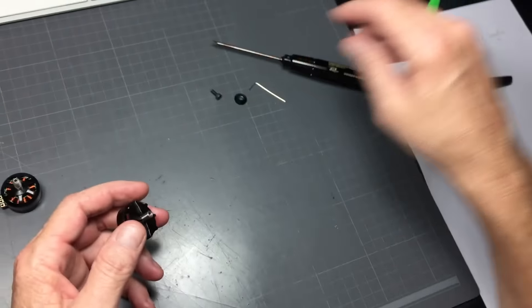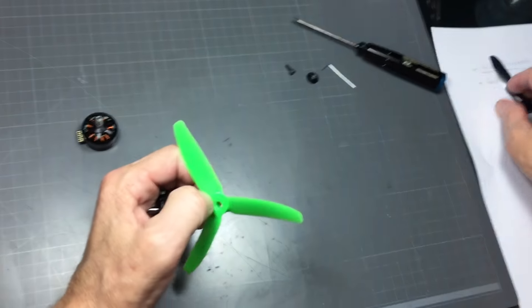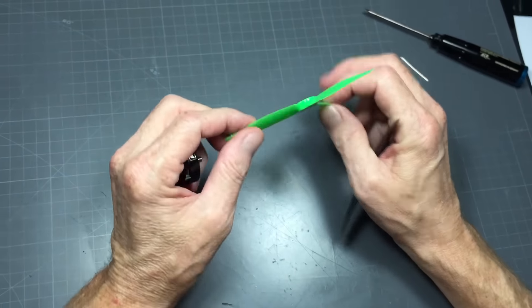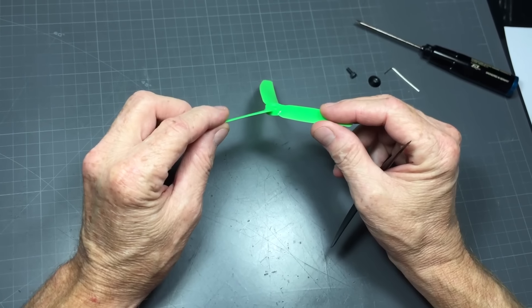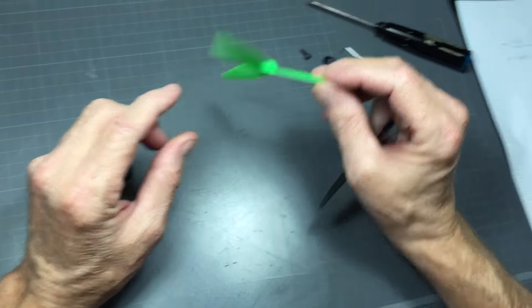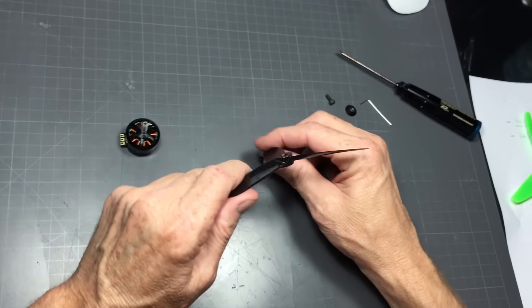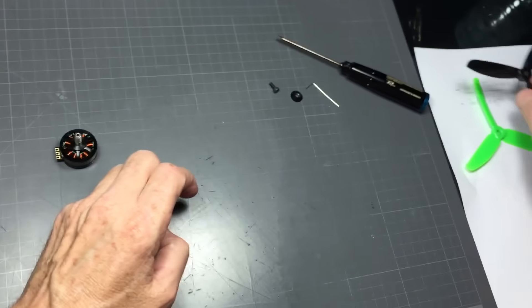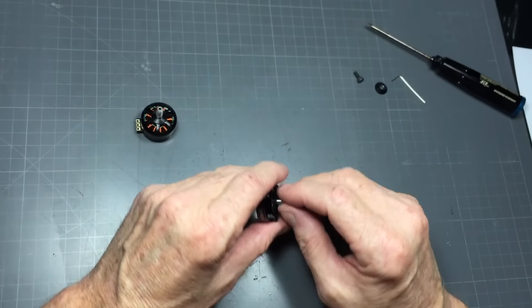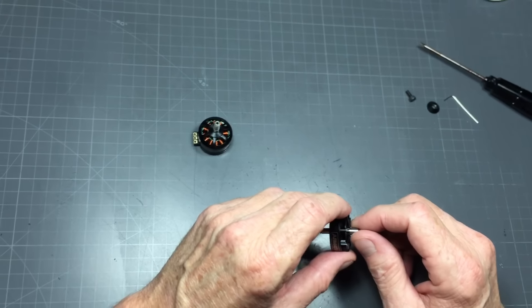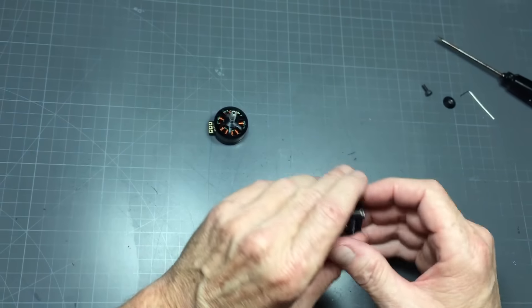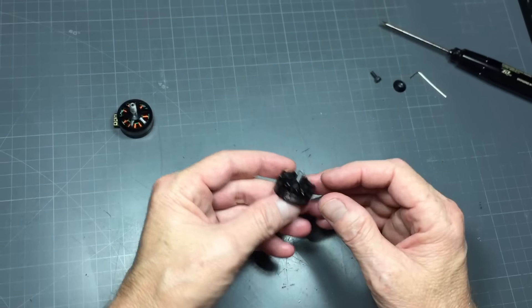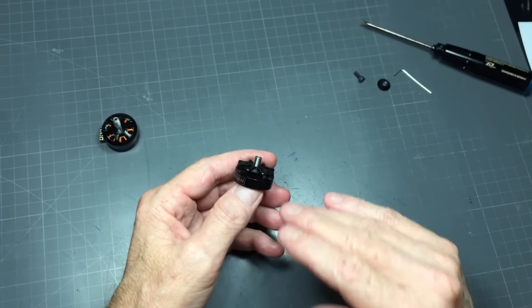We pretty much managed to get away with it and we've tested some of the thinnest props on this like this would be a Gemfan here, and then thicker one here will be a Dalprop for example. Based on all the different hub thicknesses out there we pretty much kind of picked something right in the middle that would fit everything well and we're right at about five millimeter for that.